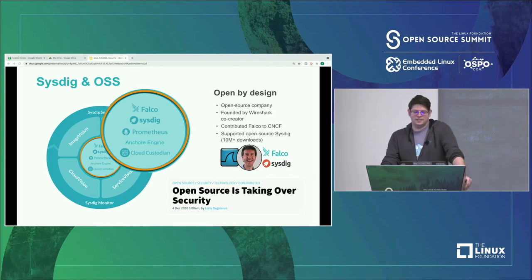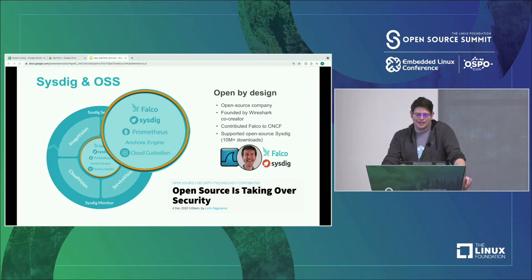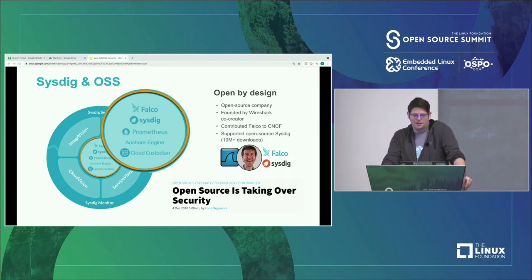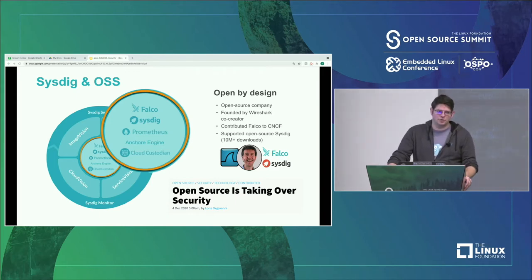Sysdig's whole point in life is to make this journey to Kubernetes and containers easier. A lot of that we are focusing on building in the open source community. We have a commercial product, but we fundamentally believe that all of the technology around the Kubernetes stack really should embrace this open source notion.